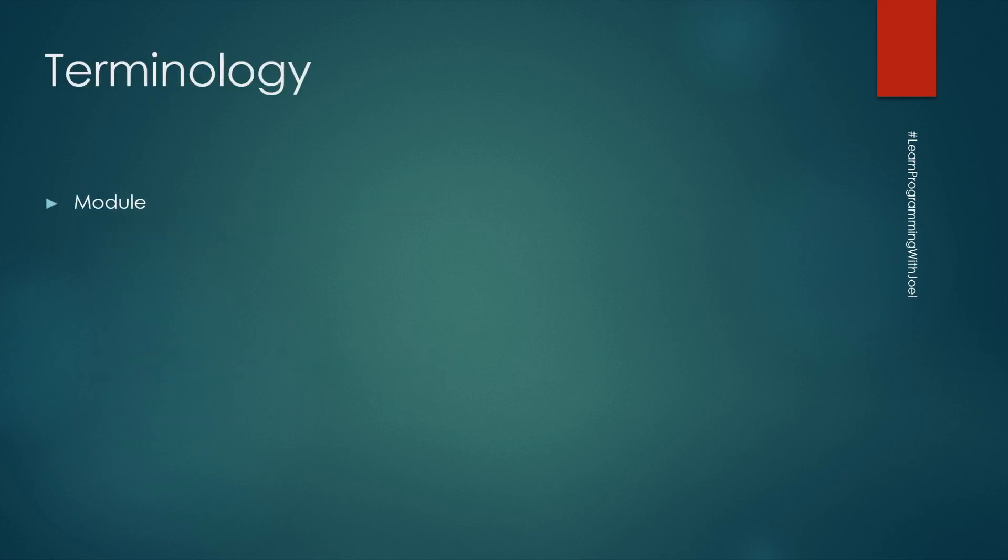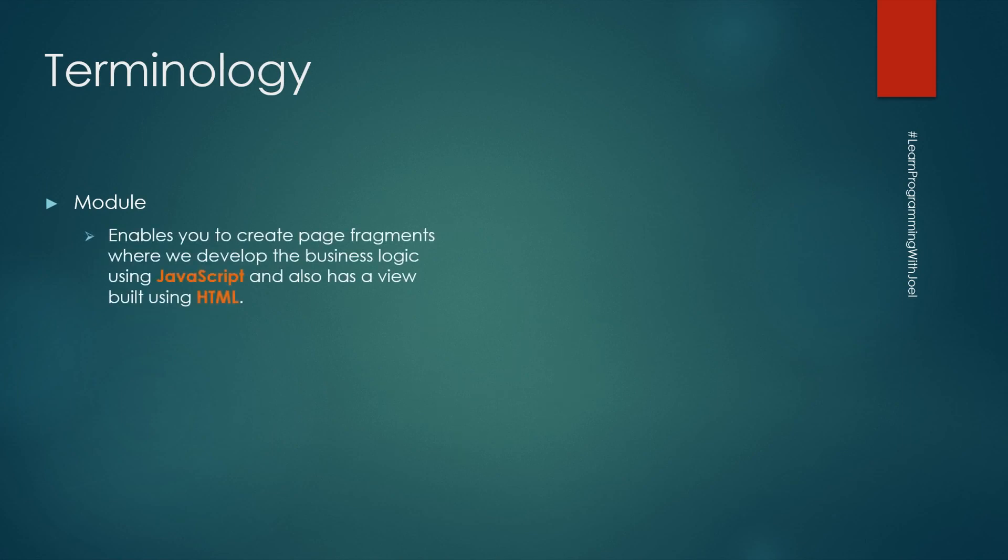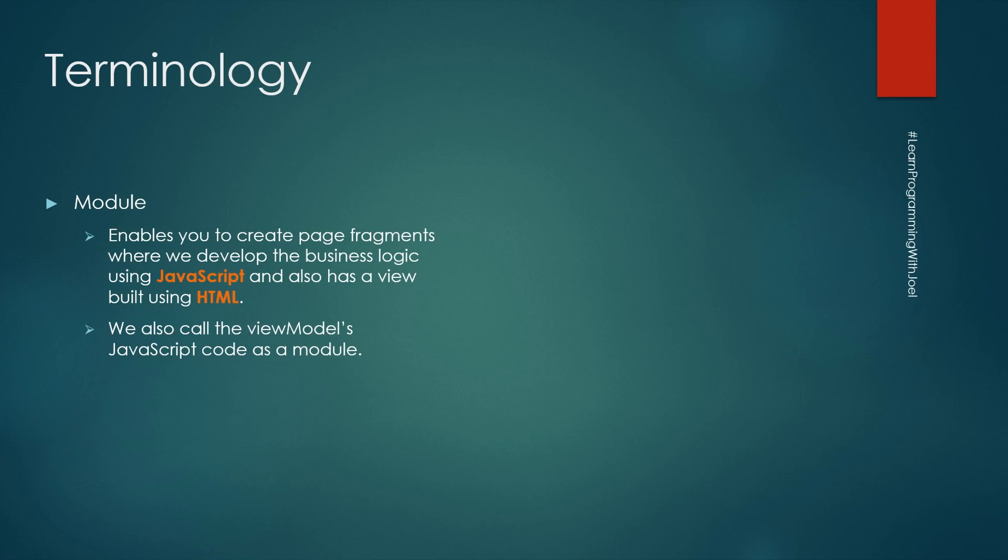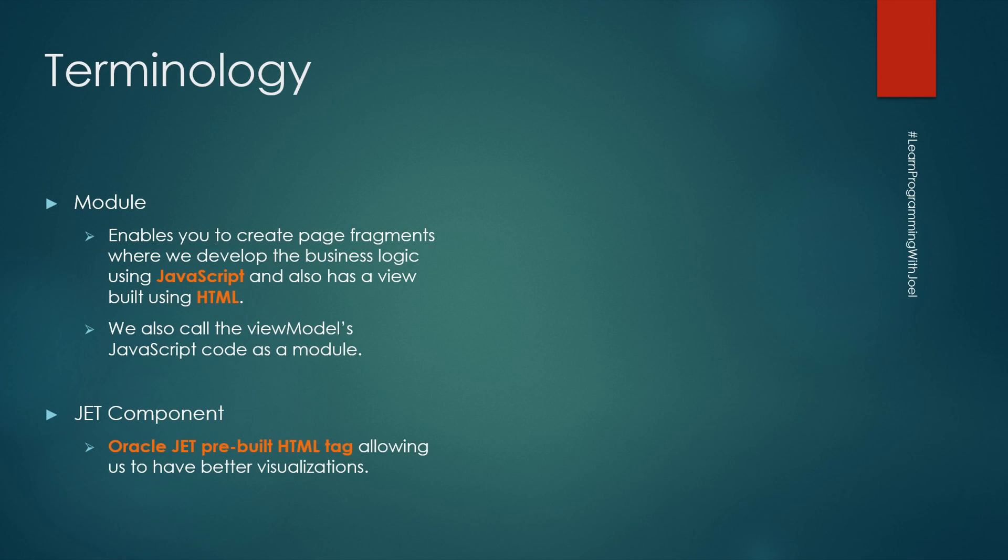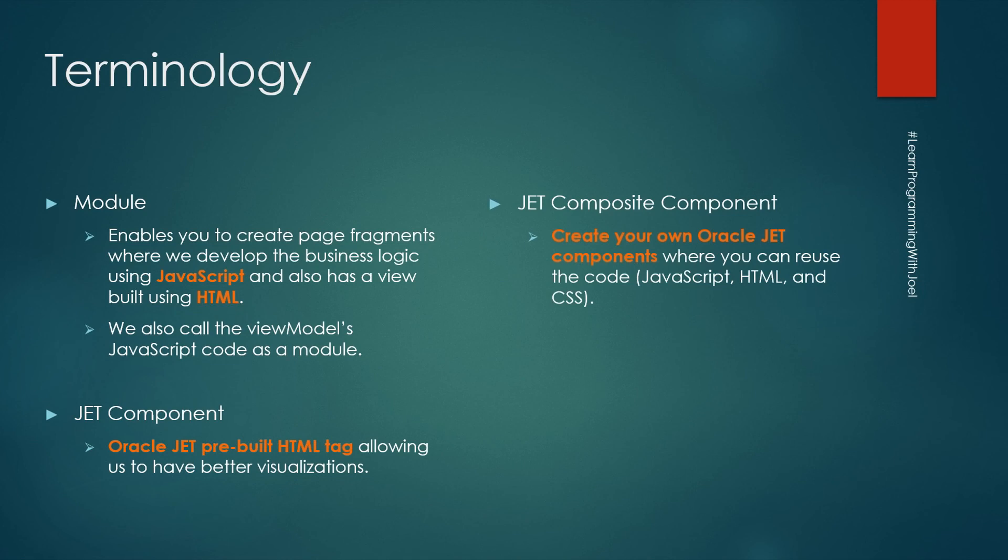So now some Oracle JET terminology. A module enables you to create page fragments where we can develop the business logic using JavaScript and also it has a view built using HTML. We also call the view model's JavaScript code as a module. Then we have the JET component. They are Oracle JET pre-built HTML tags that allow us to have better visualizations and some pre-built behaviors.